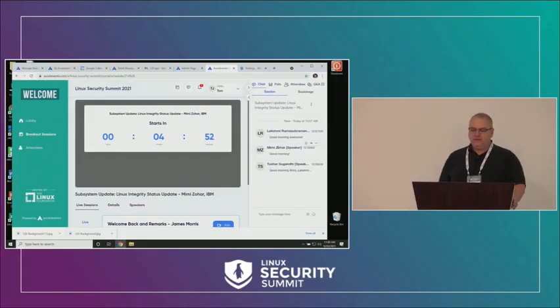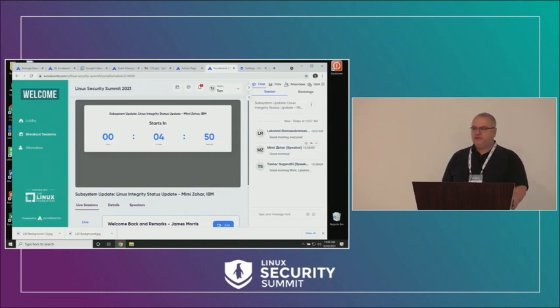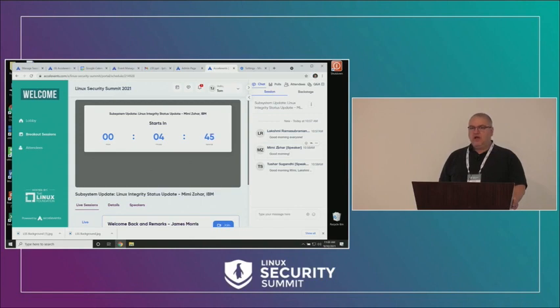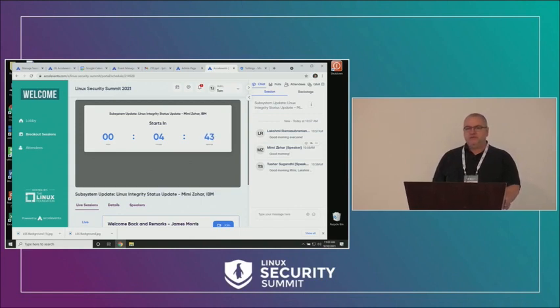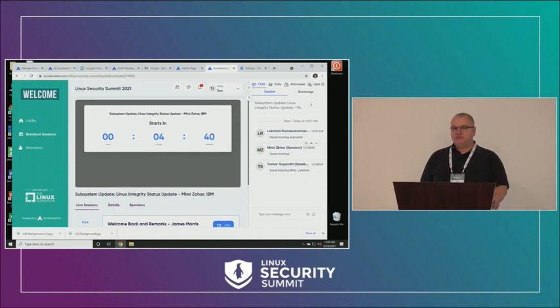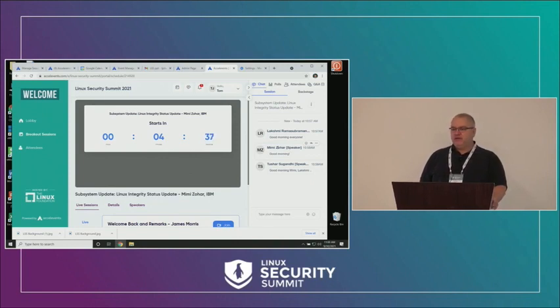Welcome back to day two of the Linux Security Summit. For those who weren't here yesterday, this is a hybrid event, so we have a mix of in-person and virtual presentations, and we have a small group of people here in Seattle.